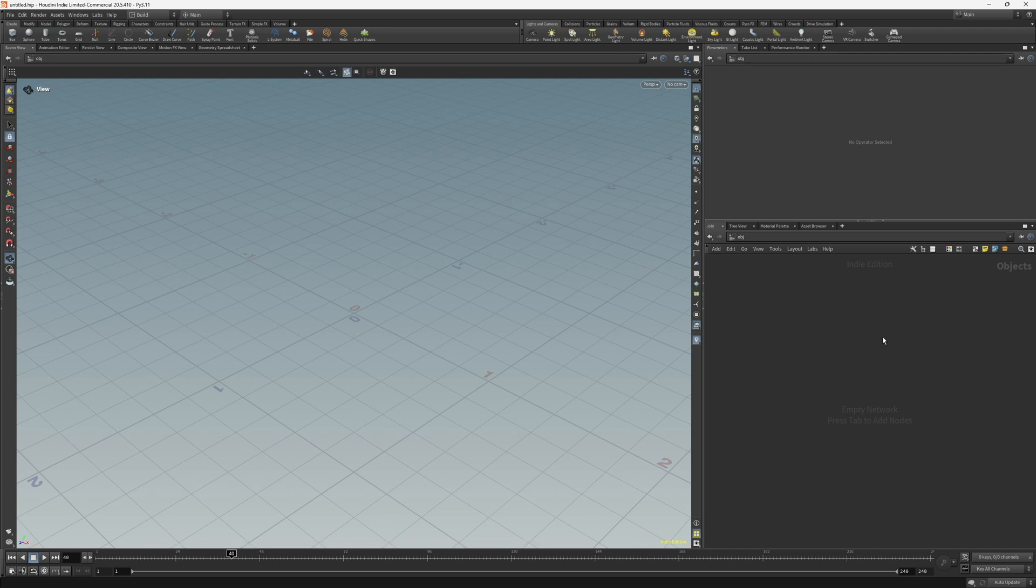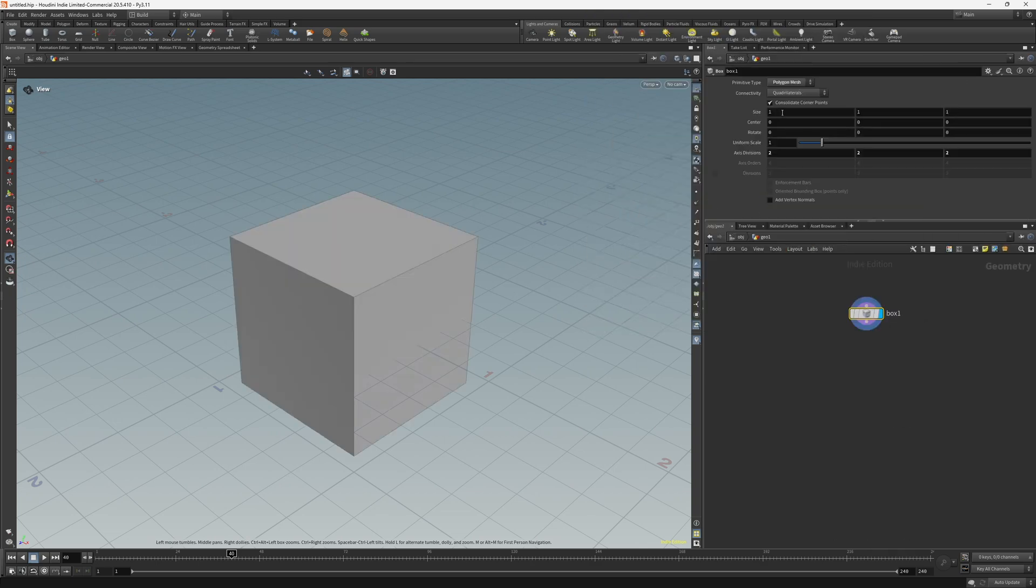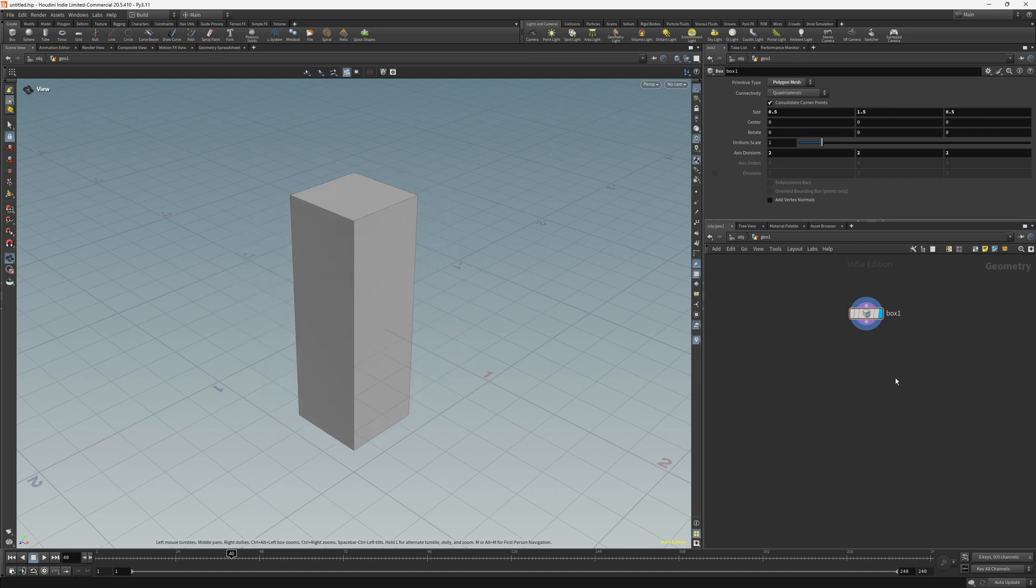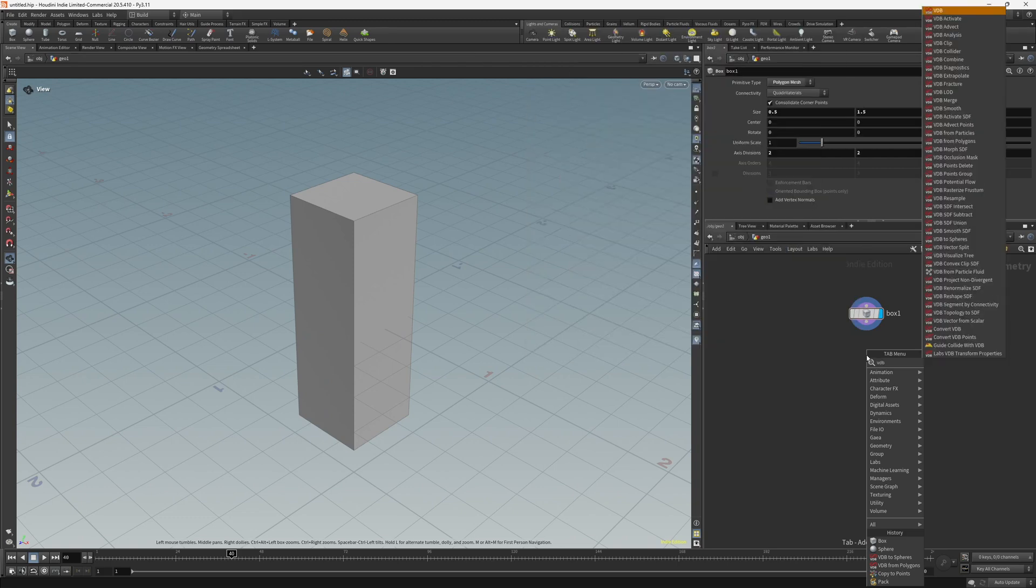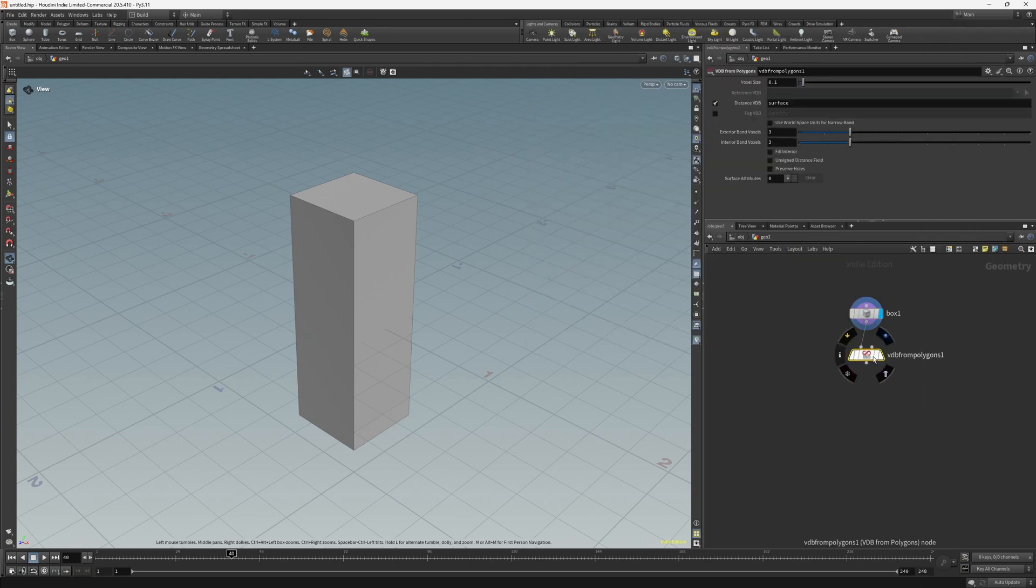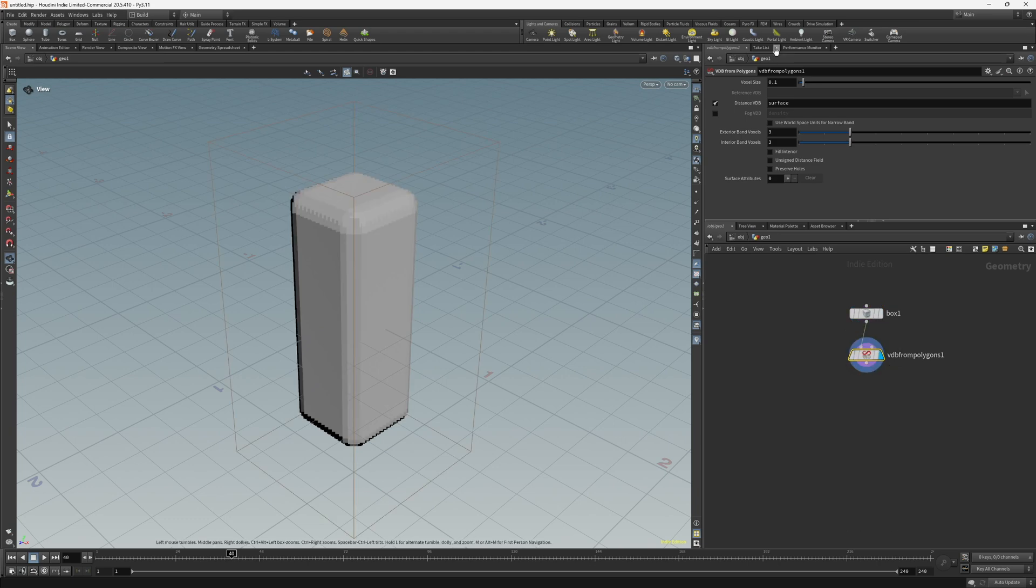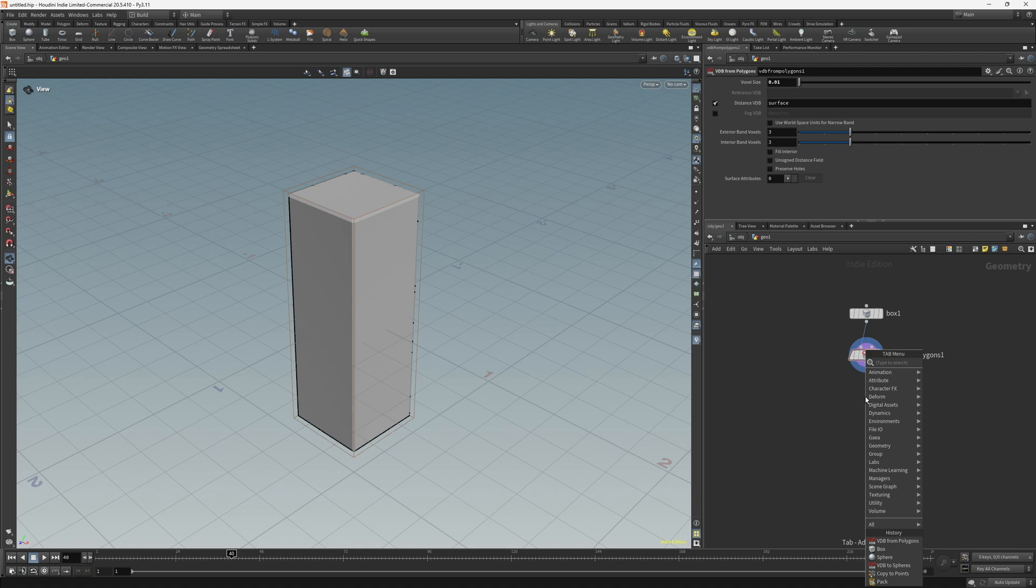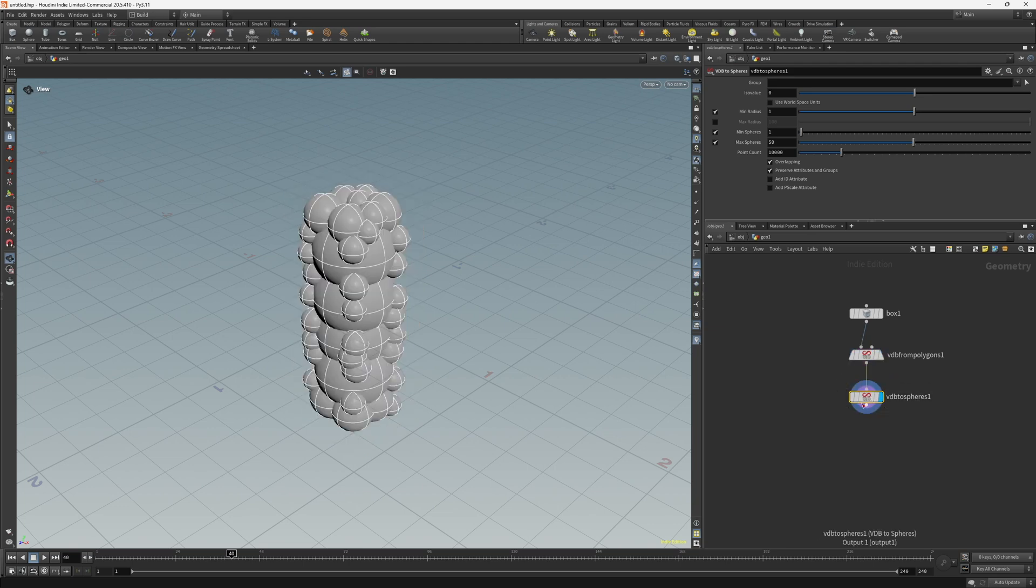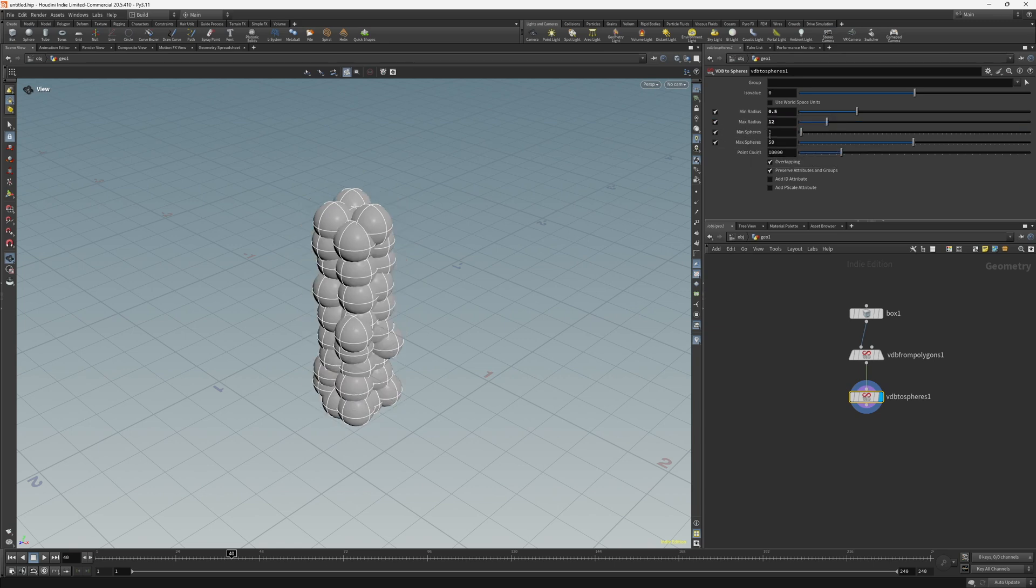Let's start out by creating a geometry node and then create a box and set the size to 0.5, 1.5, and 0.5. So basically I want to fill this box with spheres, so let's create a VDB from polygons and set the voxel size to 0.01. Then let's create a VDB to spheres and set the min radius to 0.5. Enable the max radius and set that to 12.